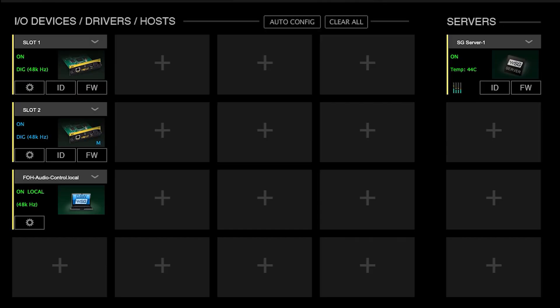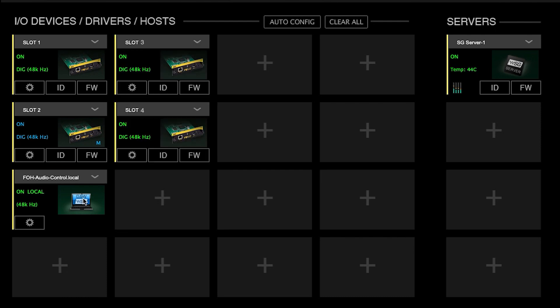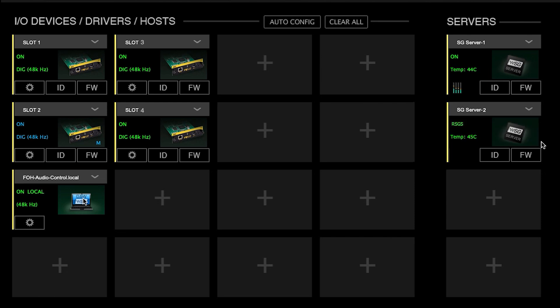Every SuperRack SoundGrid setup, no matter how large or complex, is based on this configuration. Complex SoundGrid deployments may include more I/Os, servers, switches, a second computer for a dedicated DAW, or more controllers.